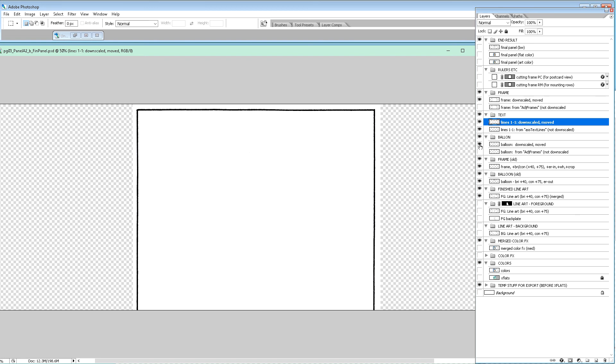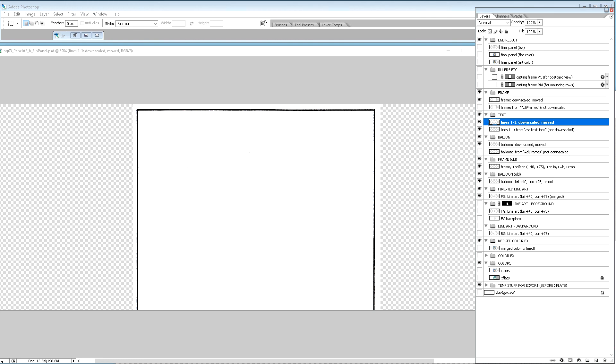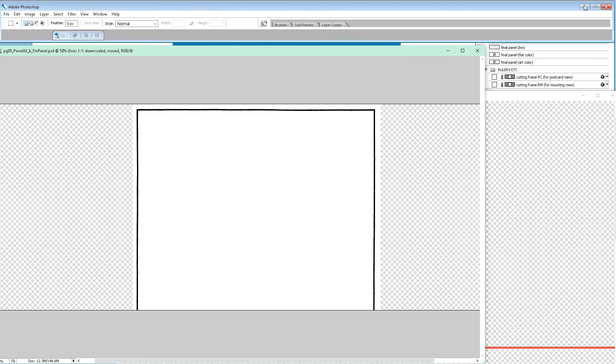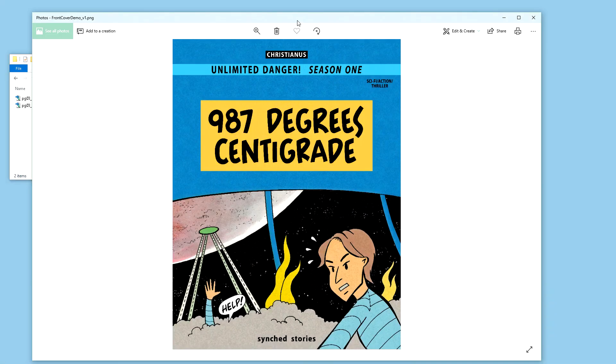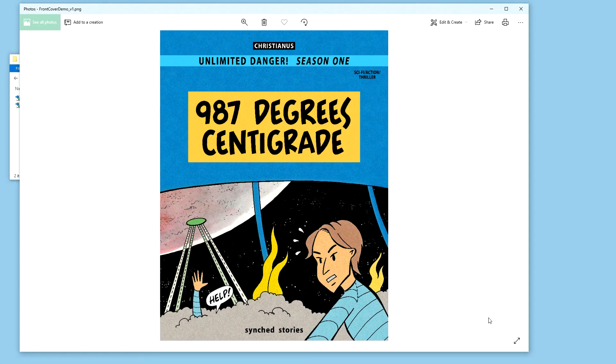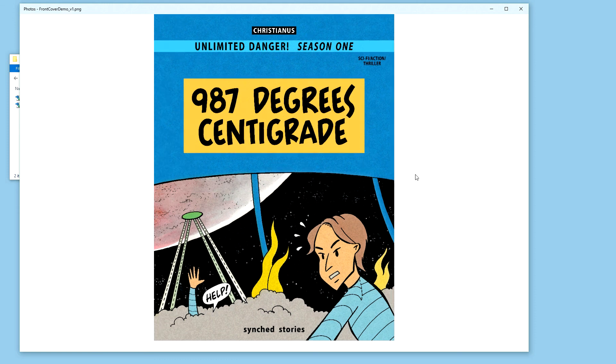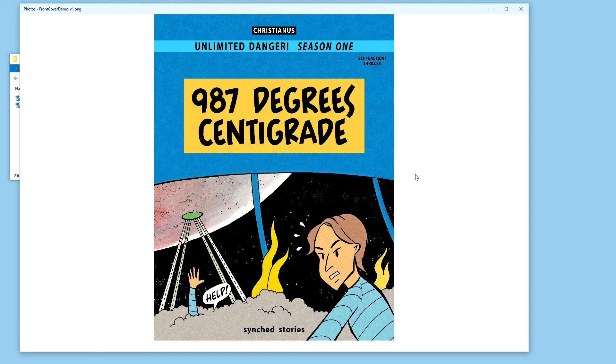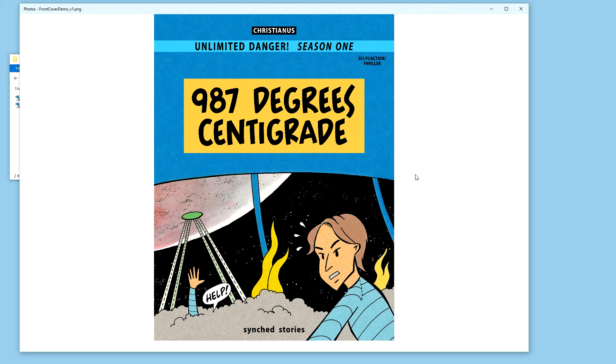That's it for today's session. We are going to continue editing in the finished panel in another video to come closer to the finished product of 987 degrees centigrade, a science fiction action thriller adventure printed comic book. I'm hoping that this video has been very entertaining for you. If you have questions or remarks or suggestions, please put them in the comments section. Thank you very much and have a good day.